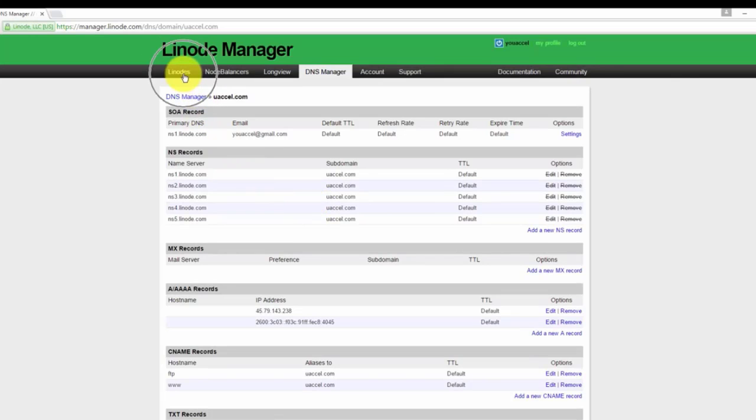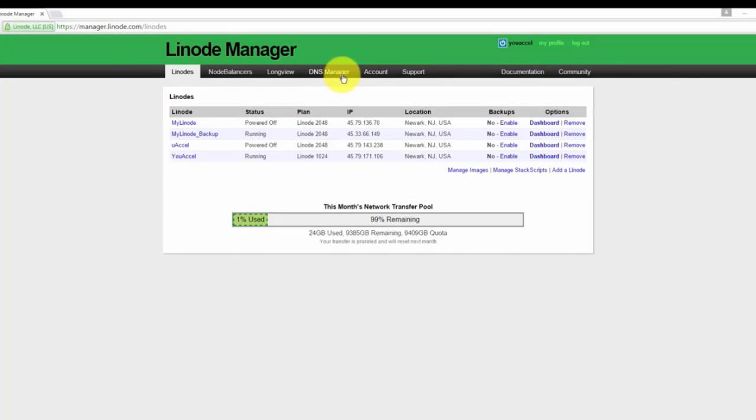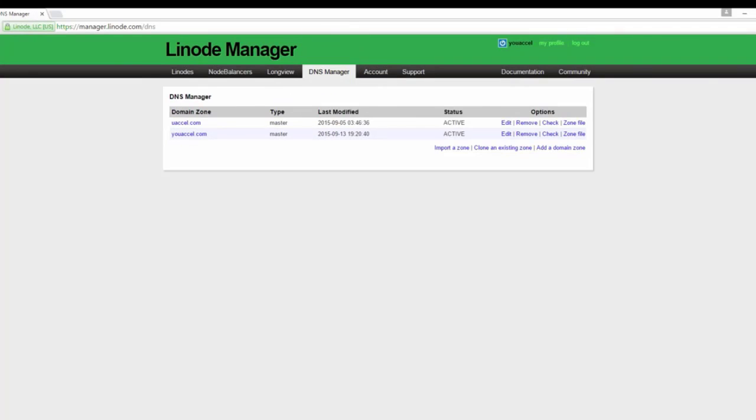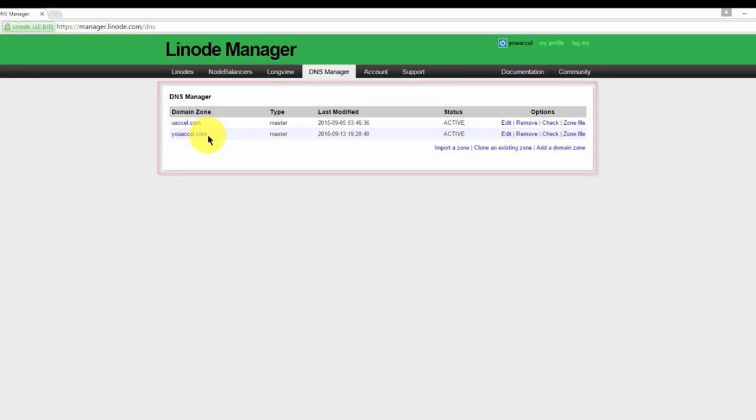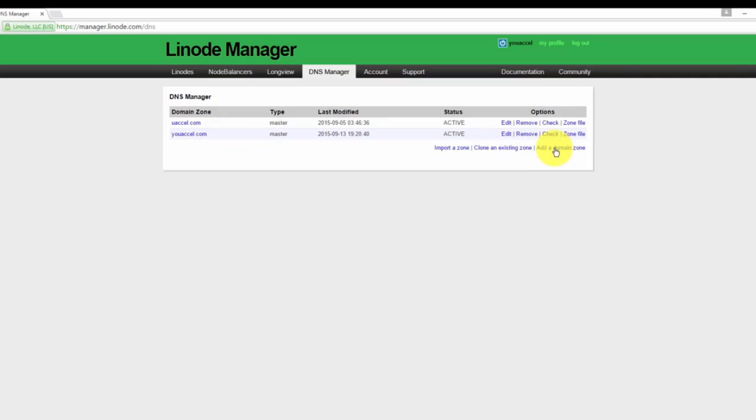To get started, click on the Linodes tab. From the main page, you can navigate to the DNS manager. The DNS manager shows a listing of all the DNS zone files you currently have. You can see we have two here. If this is your first time using DNS manager, you won't have any. To add a zone file, click on Add Domain Zone.